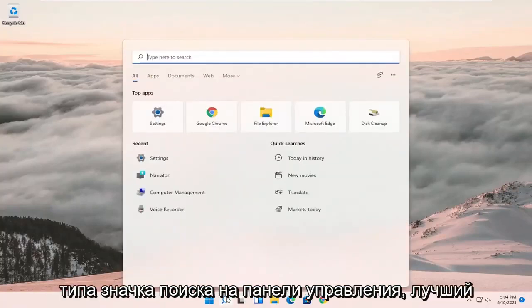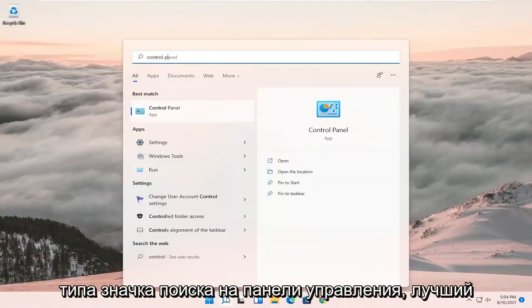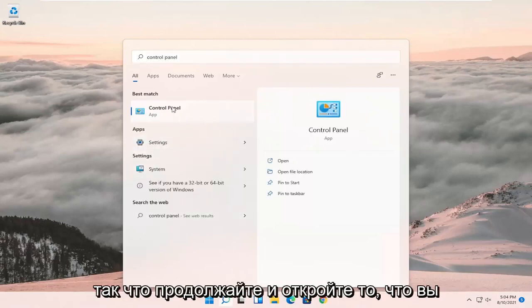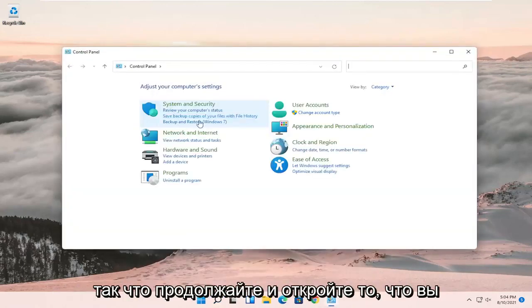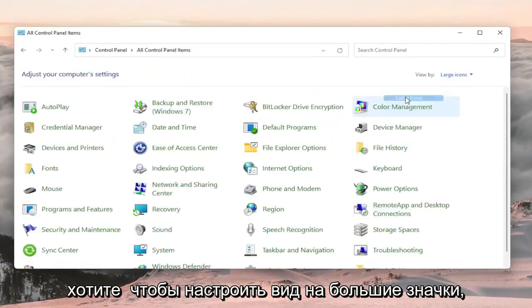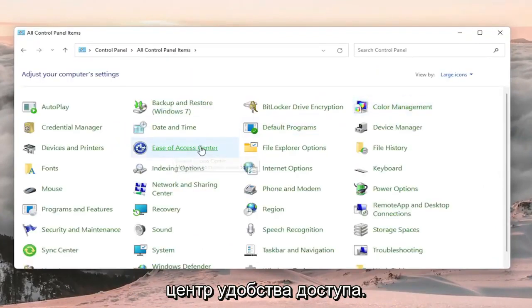We're going to start off by opening up the search icon, type in control panel, the best result should come back with control panel. Go ahead and open that up. You want to set your view by to large icons and then select ease of access center.